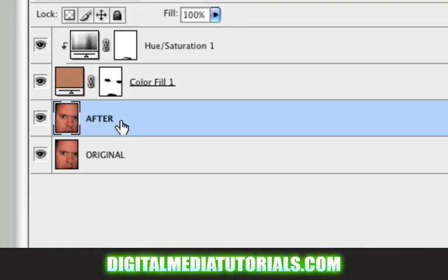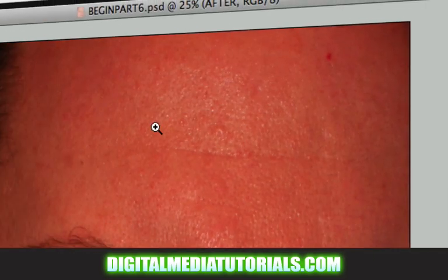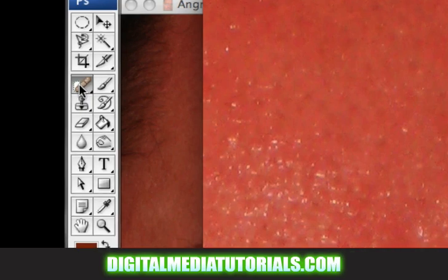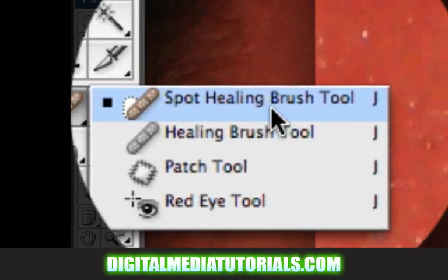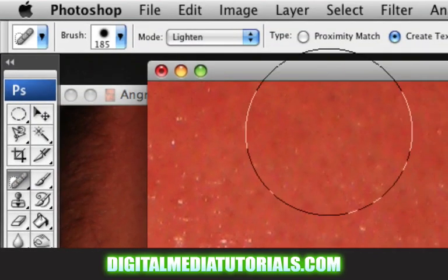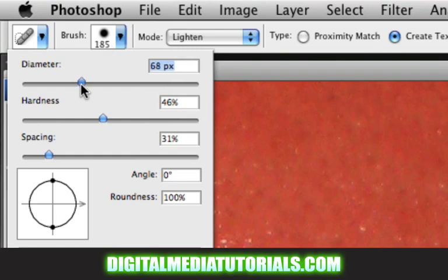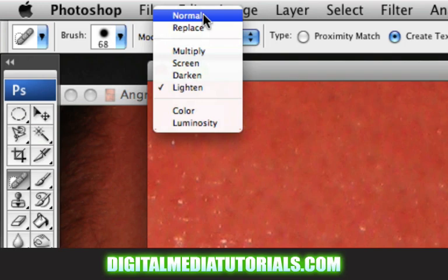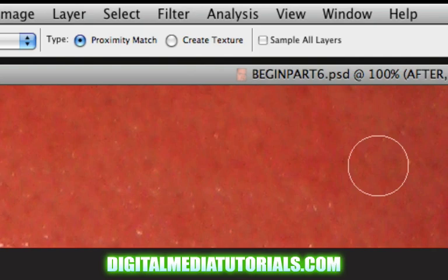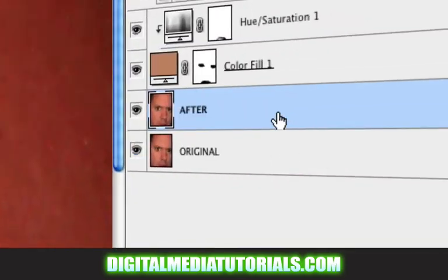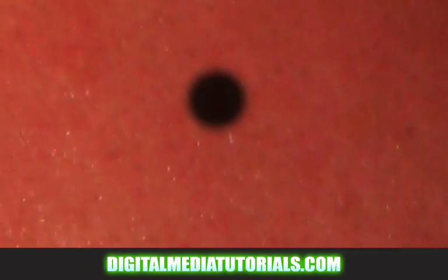I'm going to click on my after layer and now I'm going to zoom in on a blemish. Left click and hold and you want to grab your spot healing brush tool. Now this is a really cool tool. Let's bring our paint brush down, change the diameter, make it small, and change this to normal. Make sure the type is set to proximity, and do not sample all layers — we only want to sample our after layer.